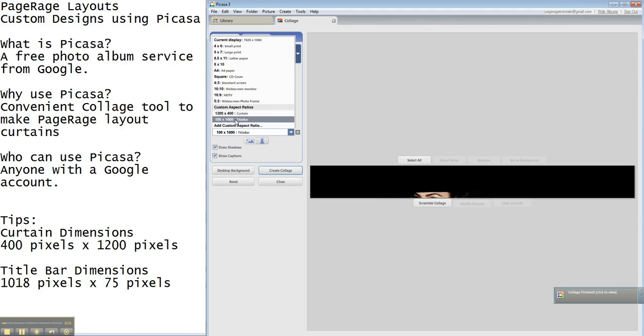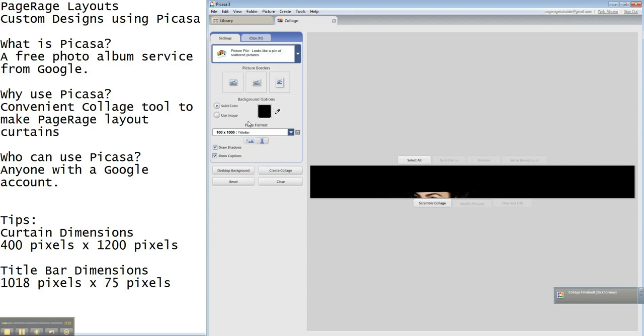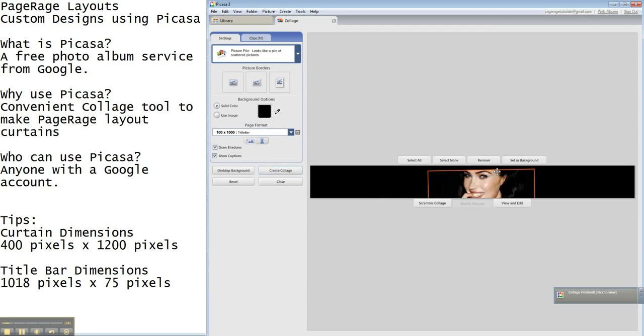You'll see here we have one that's 100 by 1000 and that's what we're going to use for our title bar. Now ideally your title bar image would be 1018 by 75 but there are some limitations with the dimensions we're permitted to use in Picasa so we're just going to have to work with that.